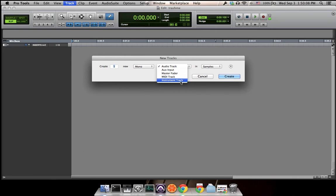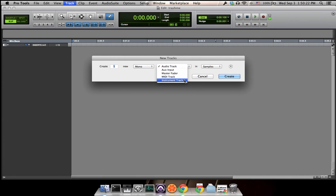The last one is instrument track. Frankly, instrument track is a MIDI track combined with the aux input. This one allows you to plug in a software instrument and at the same time edit the MIDI signal on the track. So right now for the first assignment we need an instrument track, so we choose instrument track.